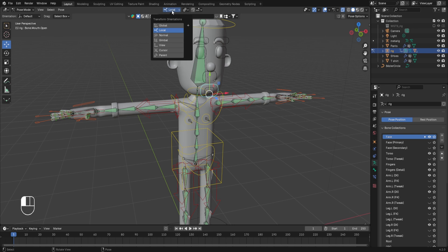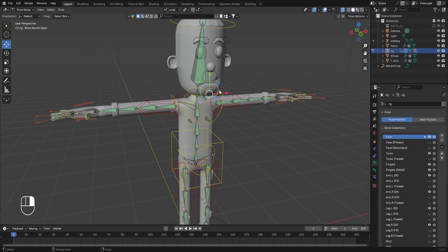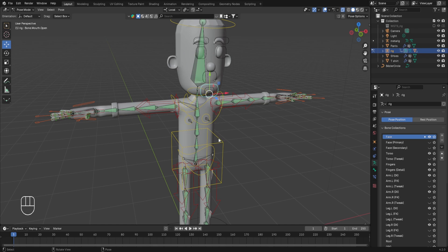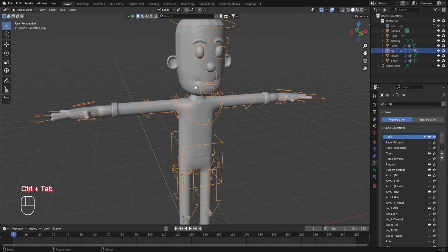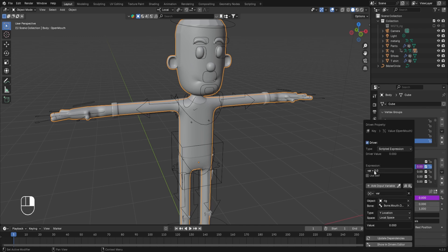Ensure that in the transform orientations, Local is selected and not Global. The reason we can't see any changes is that we have to move this control in the downward direction. Go back to object mode, select the character's body, then right-click the open mouth shape key and go to Edit Driver. The expression in the driver — variable plus zero — is positive by default. To make it negative, simply add a minus sign before the variable in the expression.